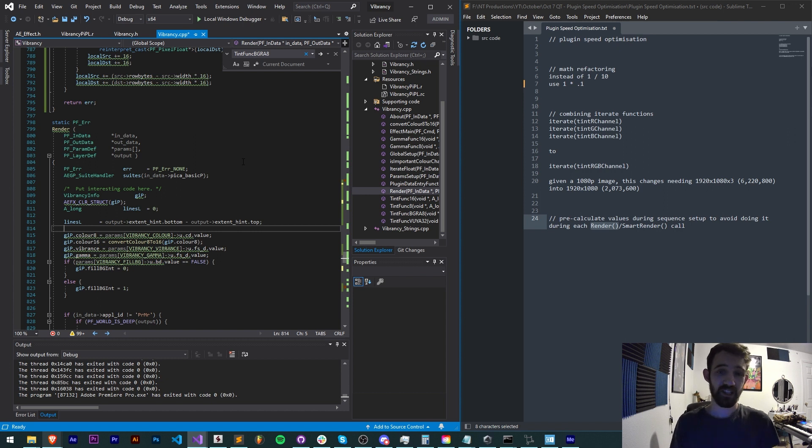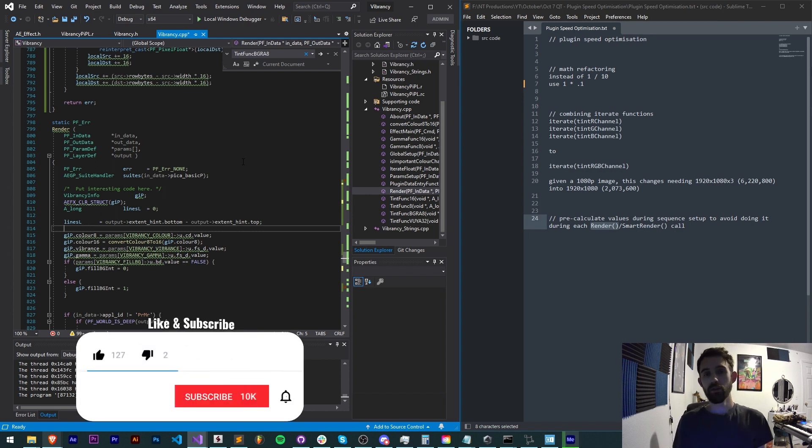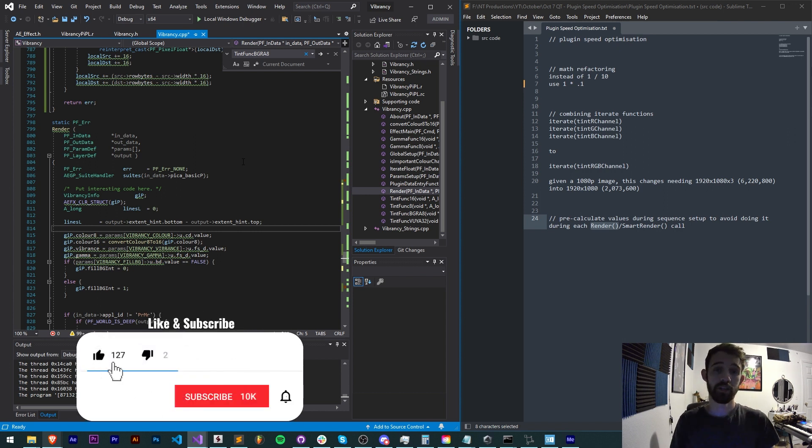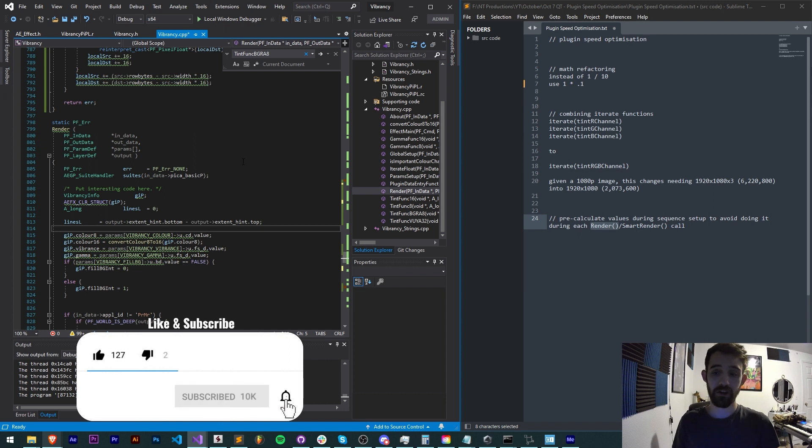But that's going to do it for this video guys. I hope you enjoyed. If you did, hit the thumbs up button down below, hit subscribe and the bell icon to be notified of new videos coming out twice weekly on the channel.